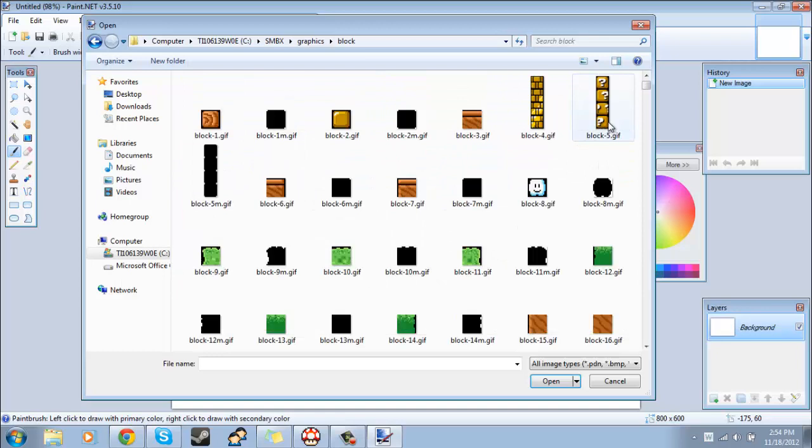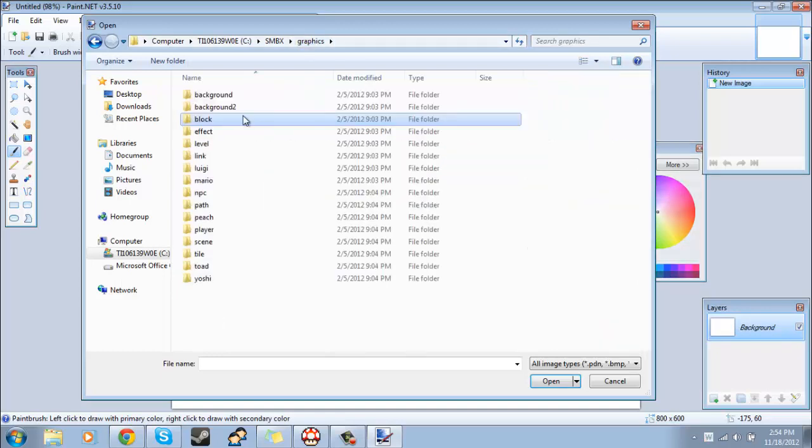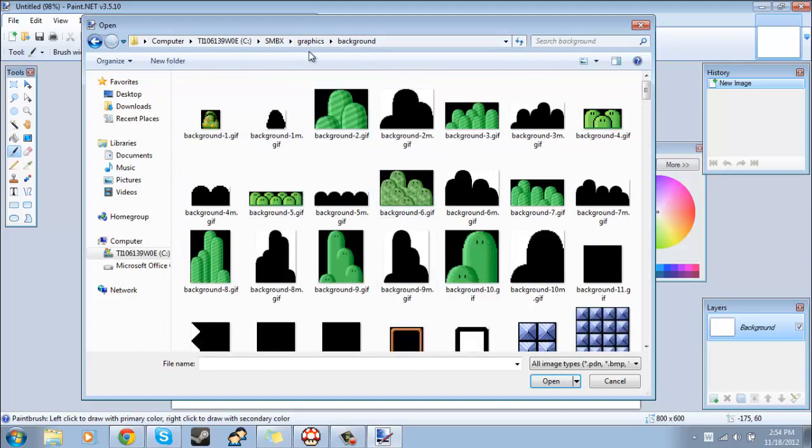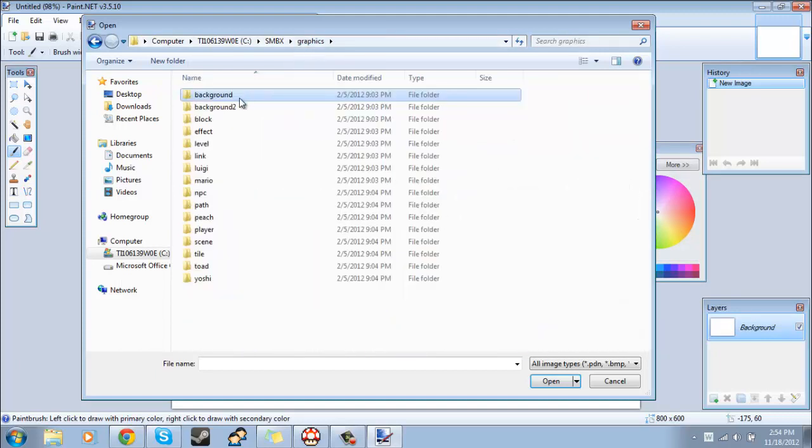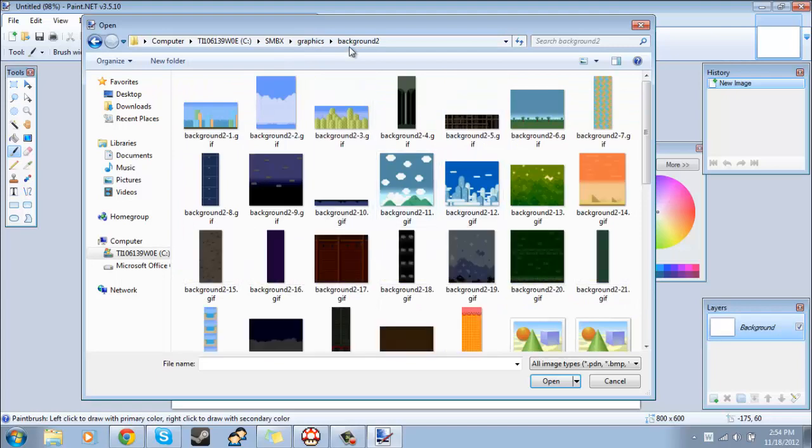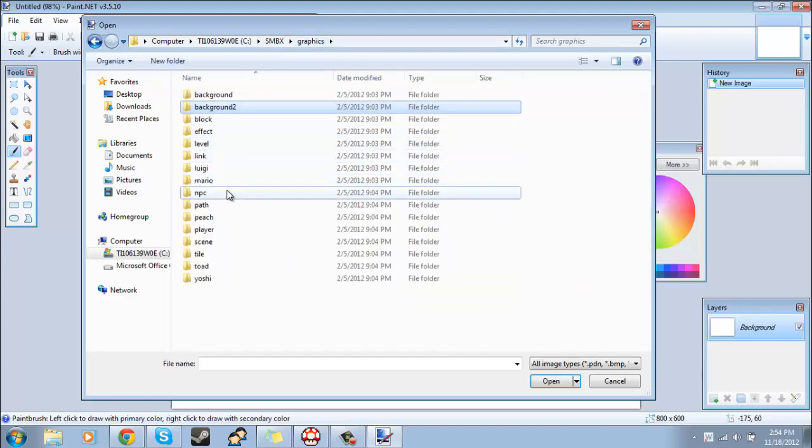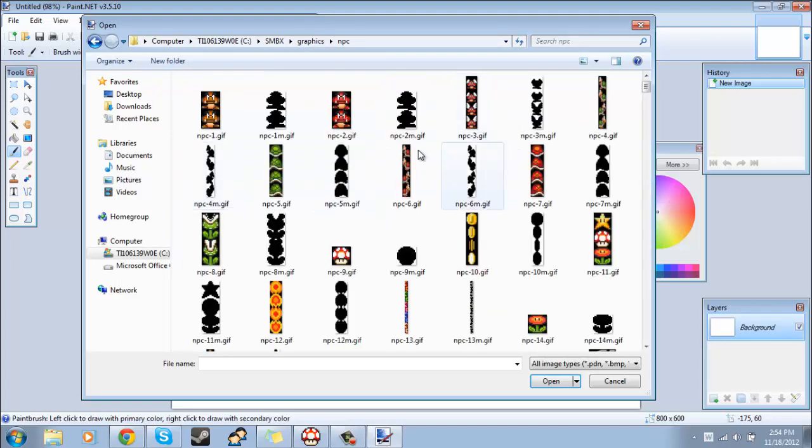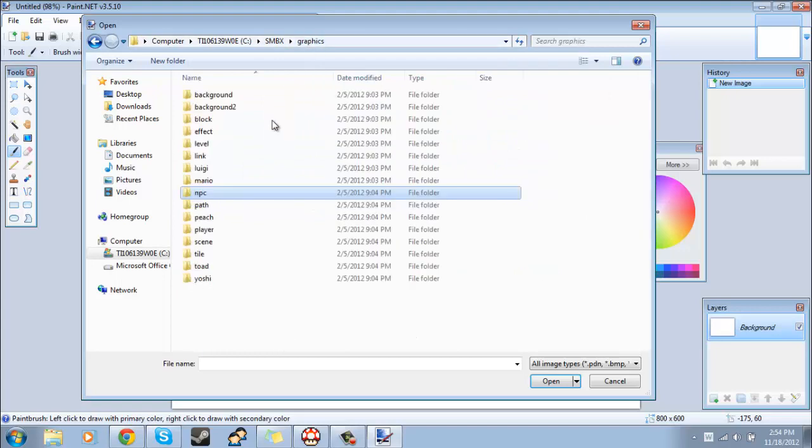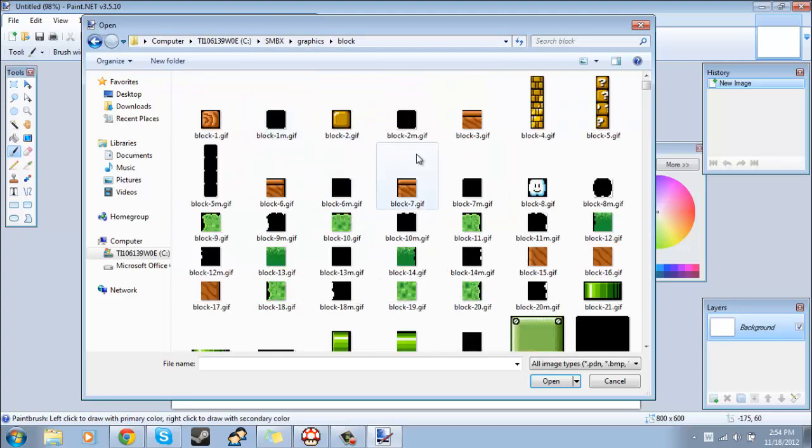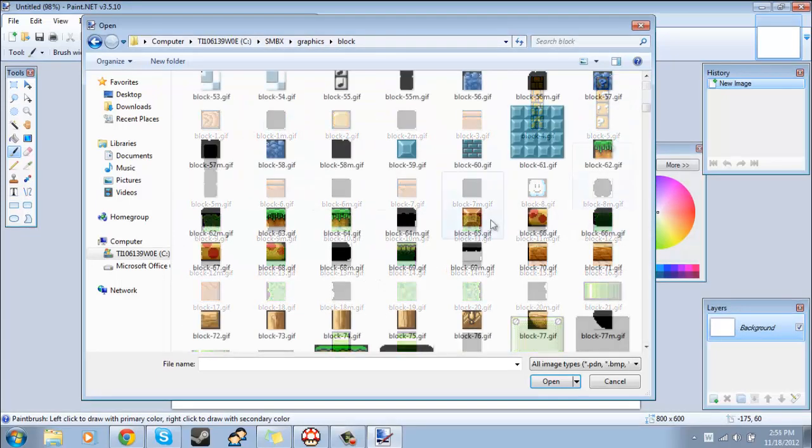Once you get here, this will also work if you want to change a background or an NPC. This will work for everything, not just blocks.